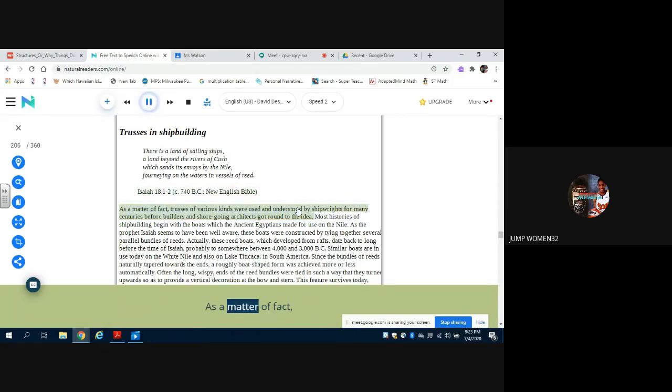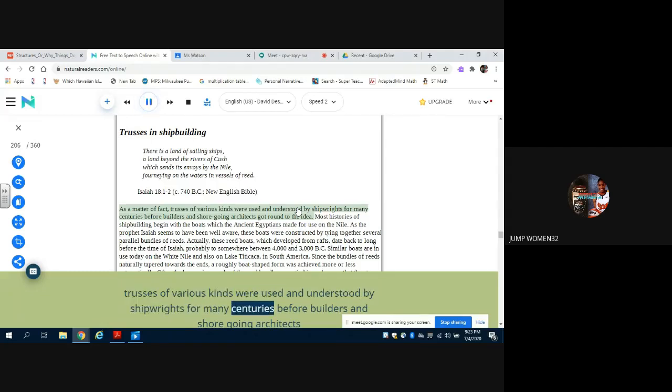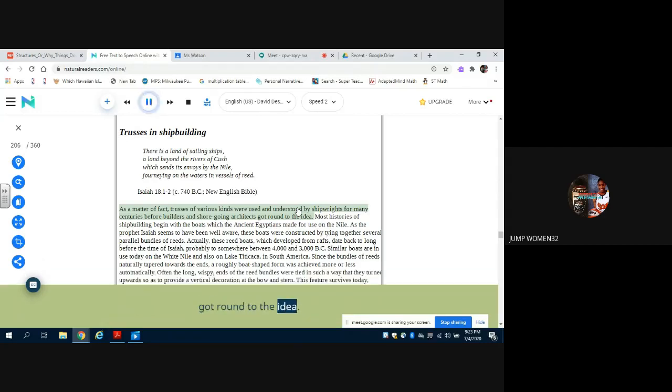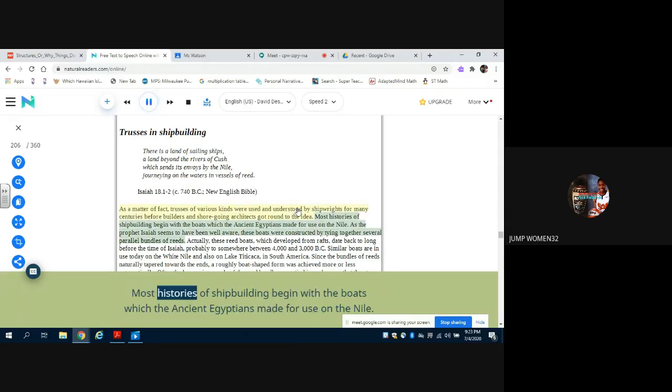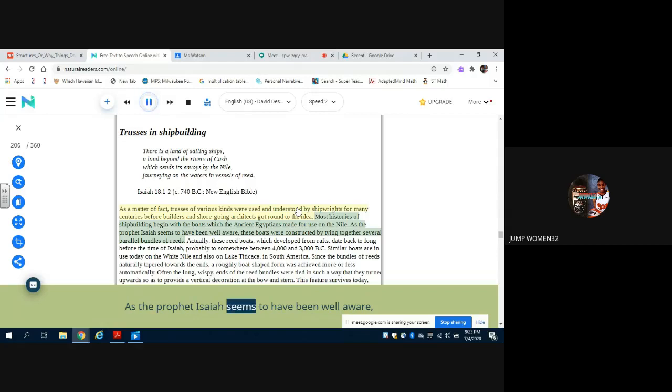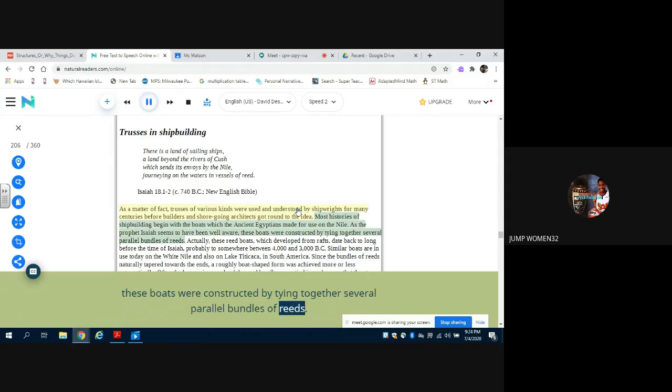As a matter of fact, trusses of various kinds were used and understood by shipwrights for many centuries before builders and shore-going architects got round to the idea. Most histories of shipbuilding begin with the boats which the ancient Egyptians made for use on the Nile. As the prophet Isaiah seems to have been well aware, these boats were constructed by tying together several parallel bundles of reeds.